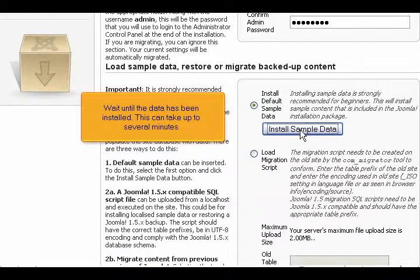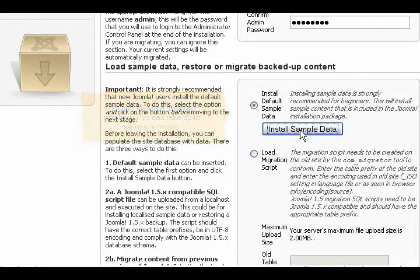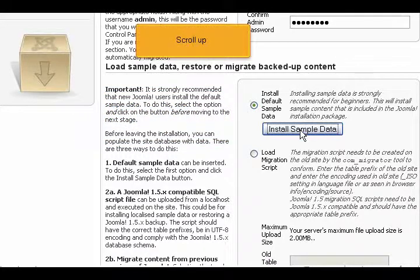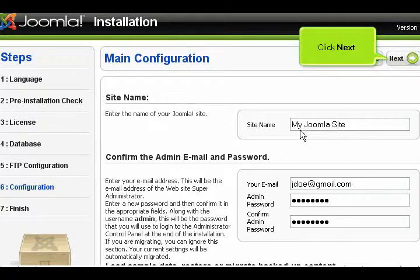Wait until the data has been installed. This can take up to several minutes. Scroll up. Click Next.